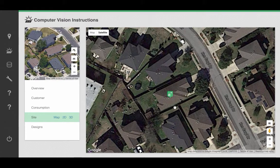Welcome to the training video for Aurora and Vision, which uses computer vision to aid the accuracy and speed of performing remote site assessment.